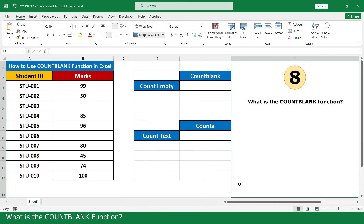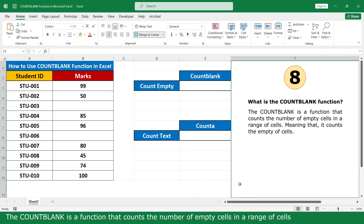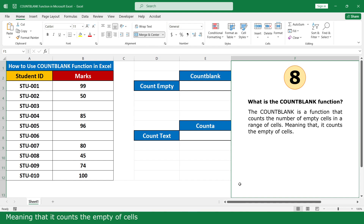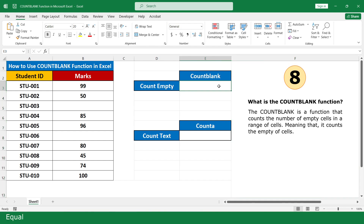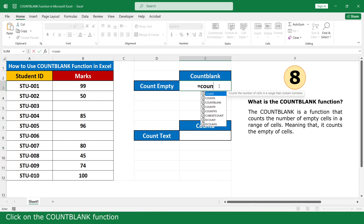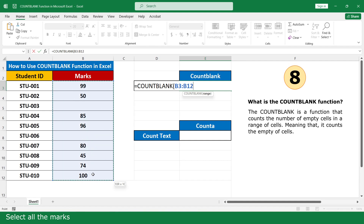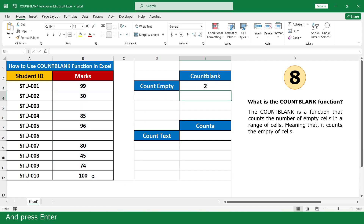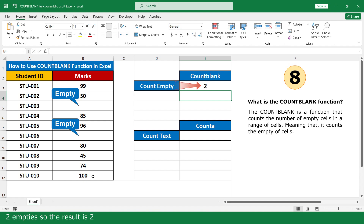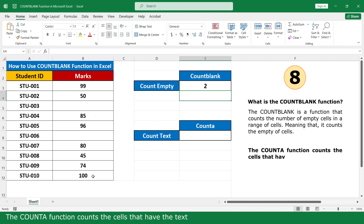What is the COUNTBLANK function? The COUNTBLANK function counts the number of empty cells in a range of cells — meaning it counts empty cells. Type equals, click on the COUNTBLANK function, select all the marks, close the parenthesis, and press Enter. There are 2 empty cells, so the result is 2. The COUNTBLANK function counts cells that are empty.